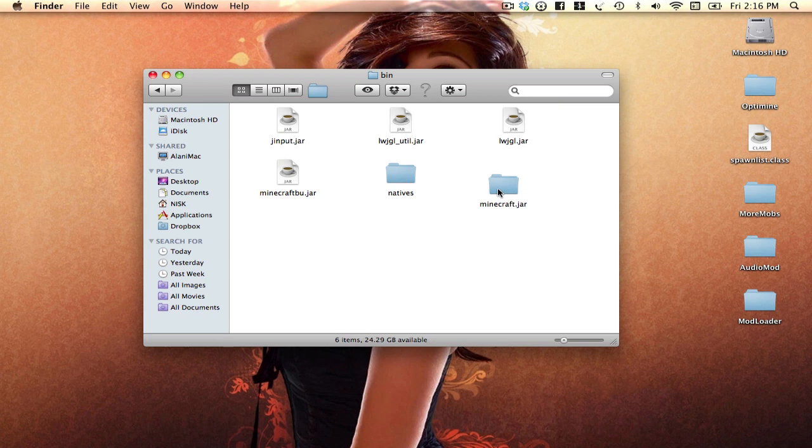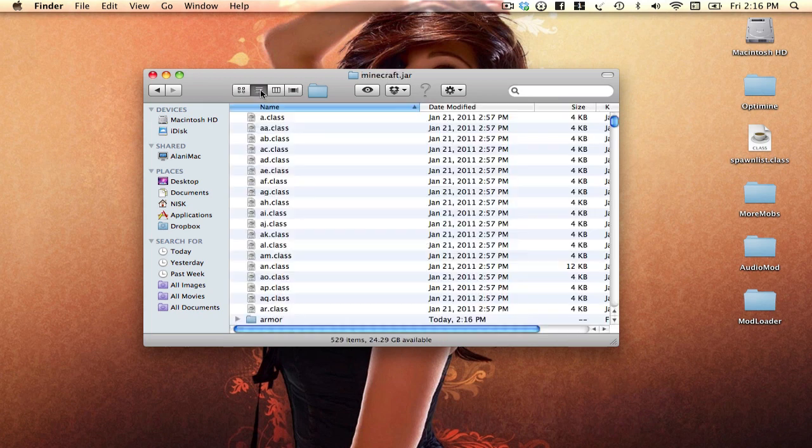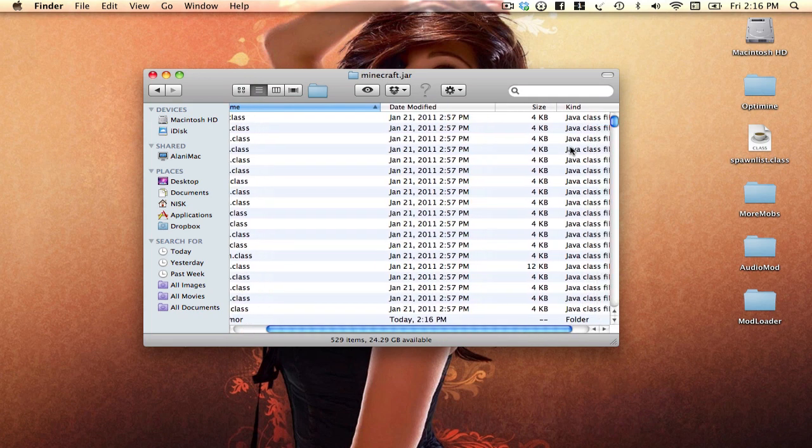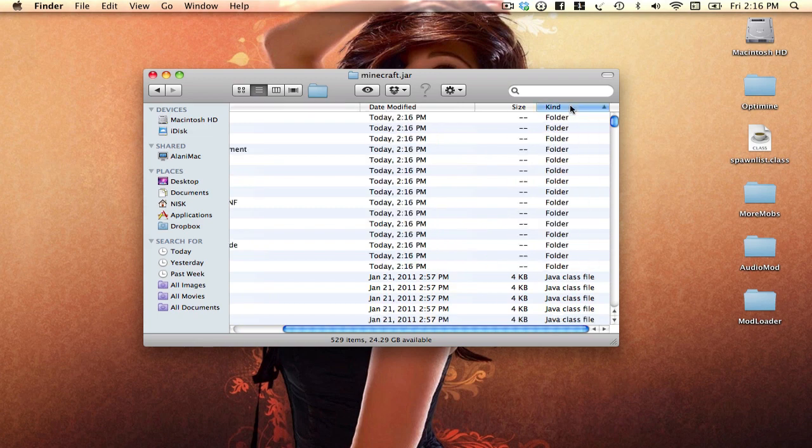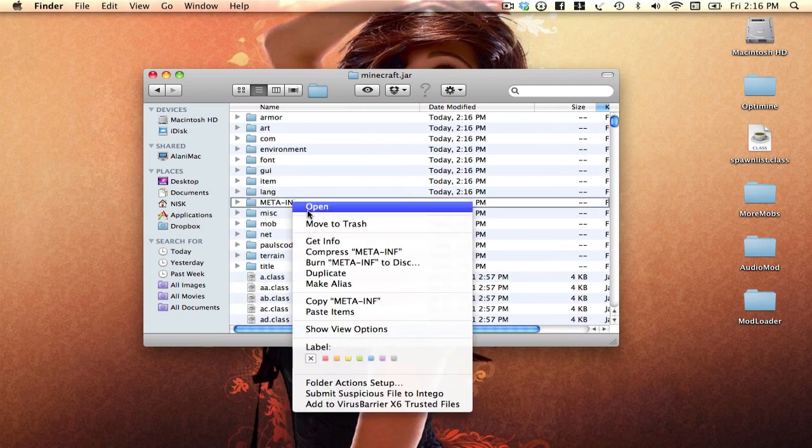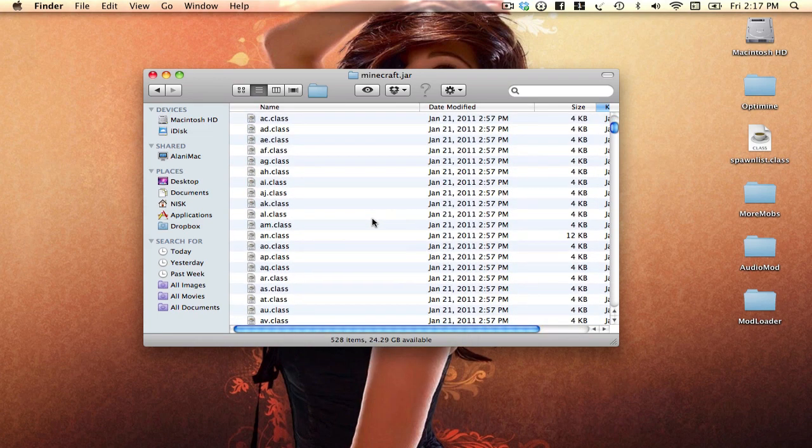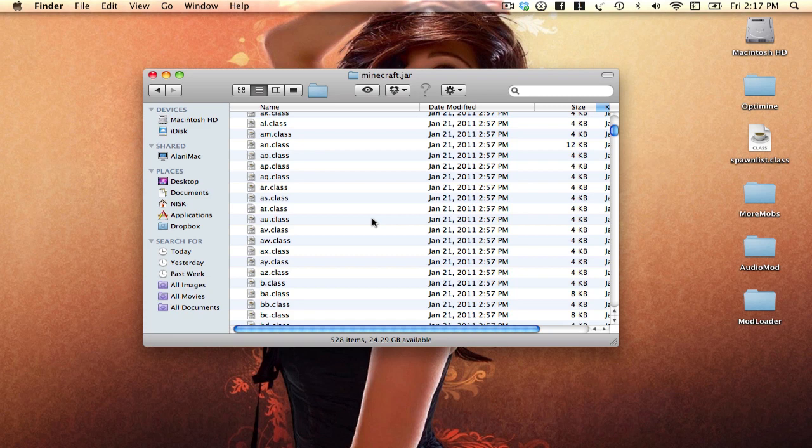After you've done that, click on it and you want to find a folder named meta-inf. So let's find it. Move that to the trash.